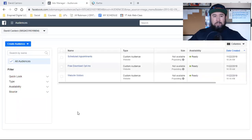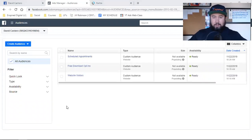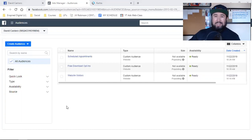What is up, everybody? Welcome back to the channel. In the previous video, I was showing you how to set up a custom audience and I kind of touched on the importance of it and why you absolutely want to do that before you run your next Facebook ad. In this case, what we're going to set up is a custom conversion.